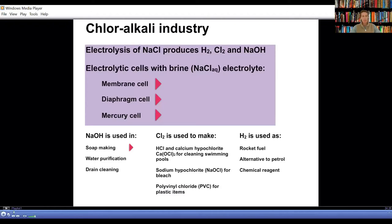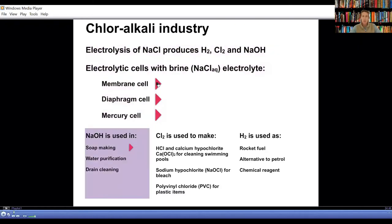There are three chloroalkali cells which use brine as an electrolyte: the membrane, diaphragm, and mercury cells. We will look at an animation of each of these cells, starting with the membrane cell.